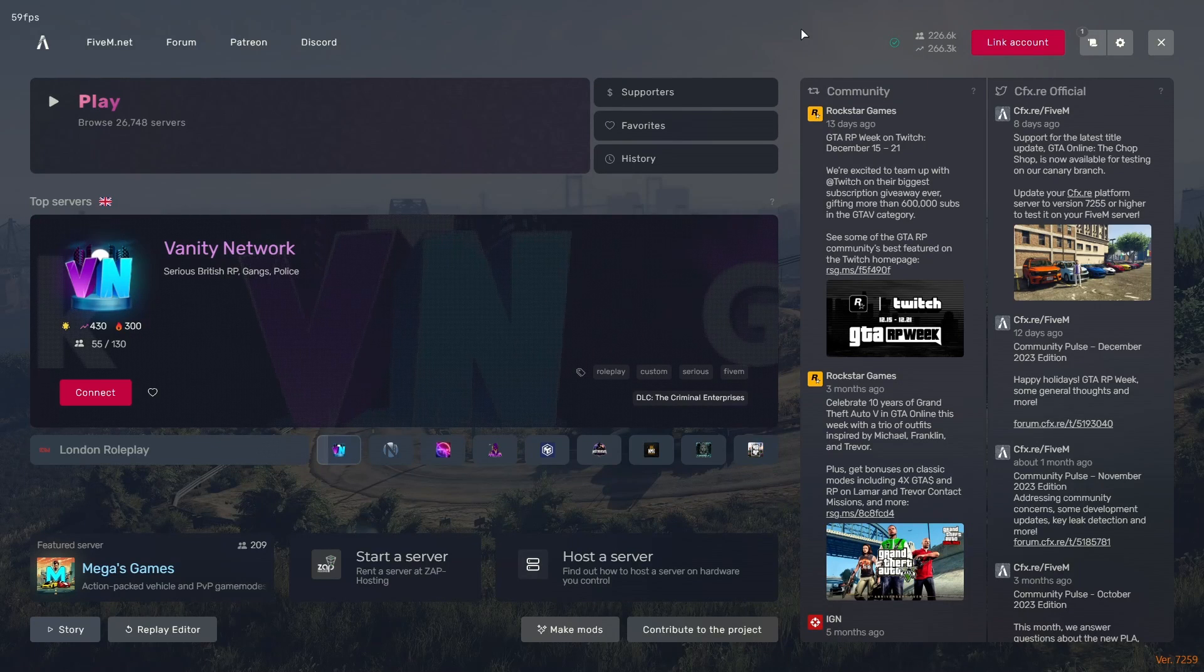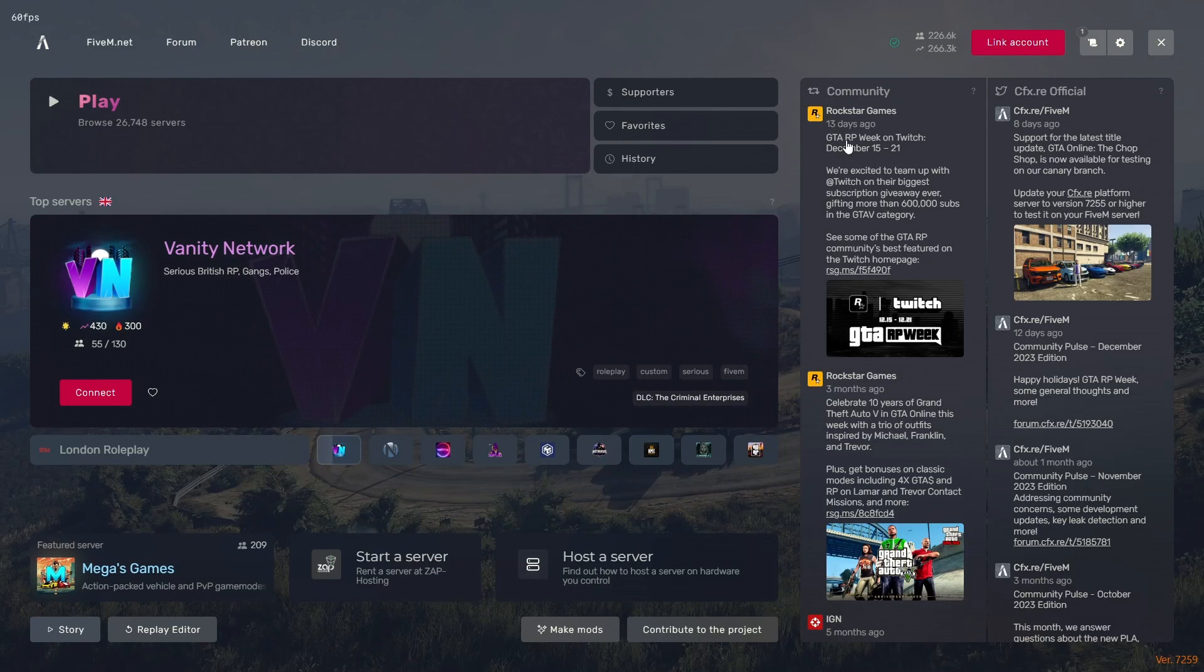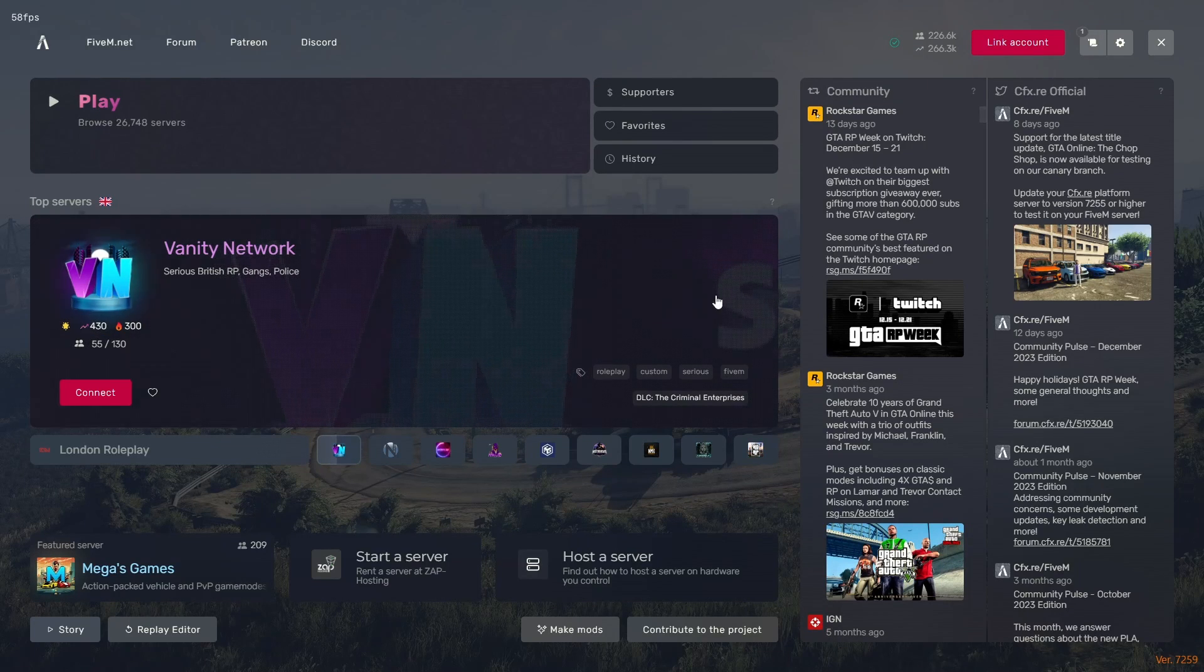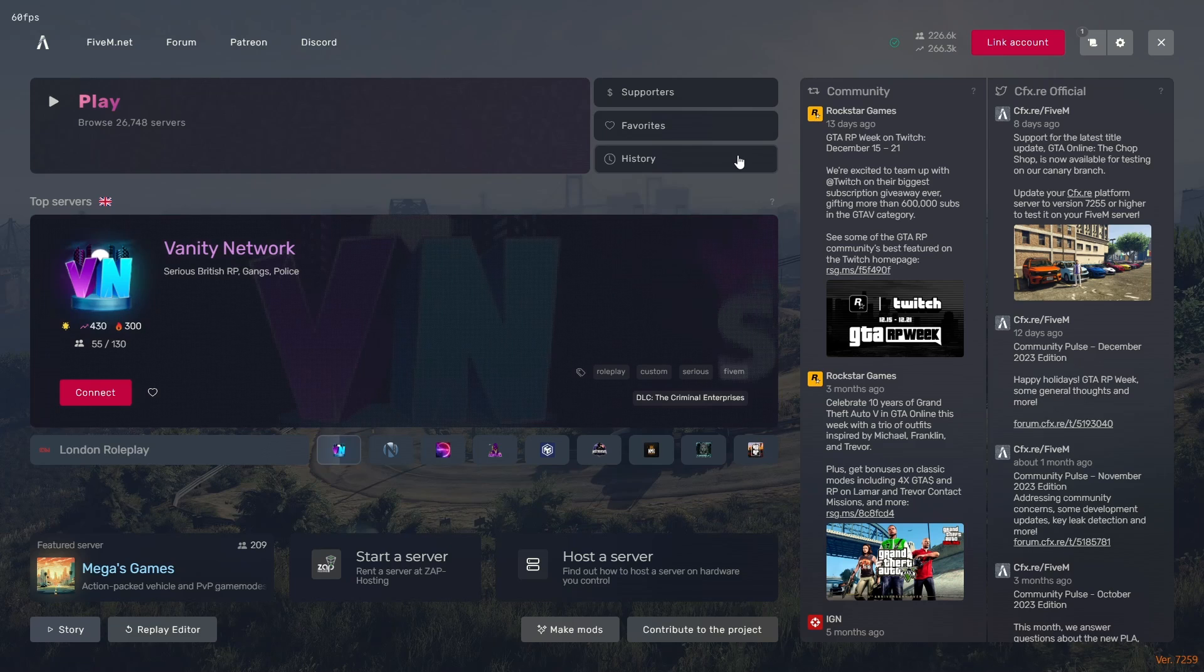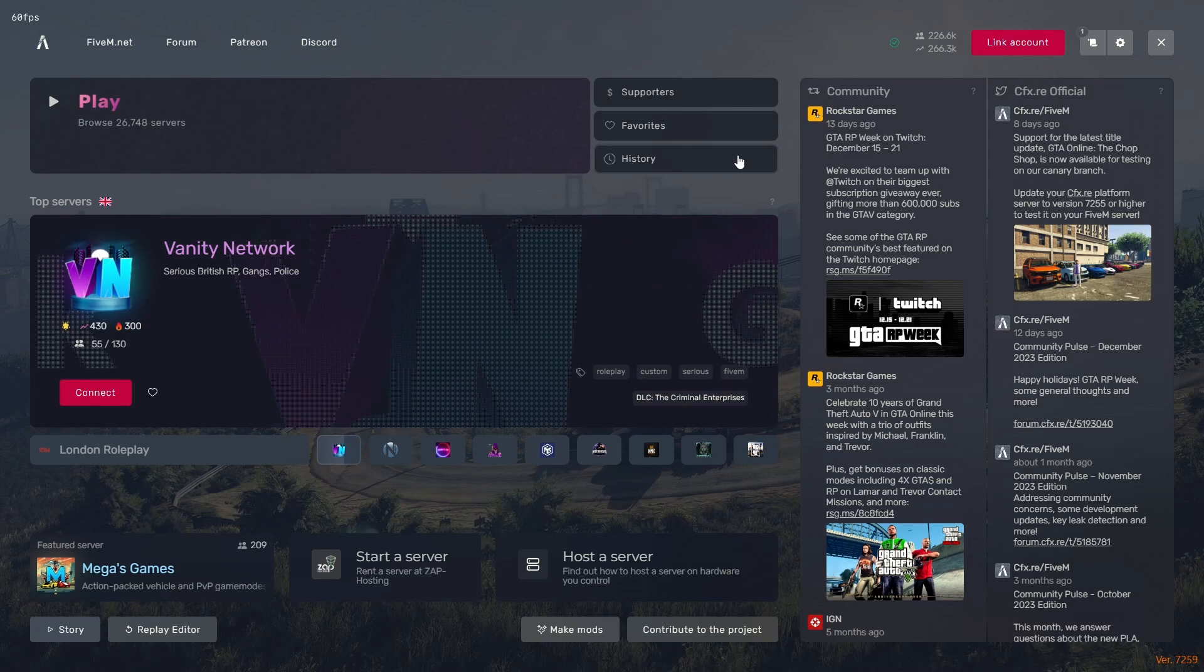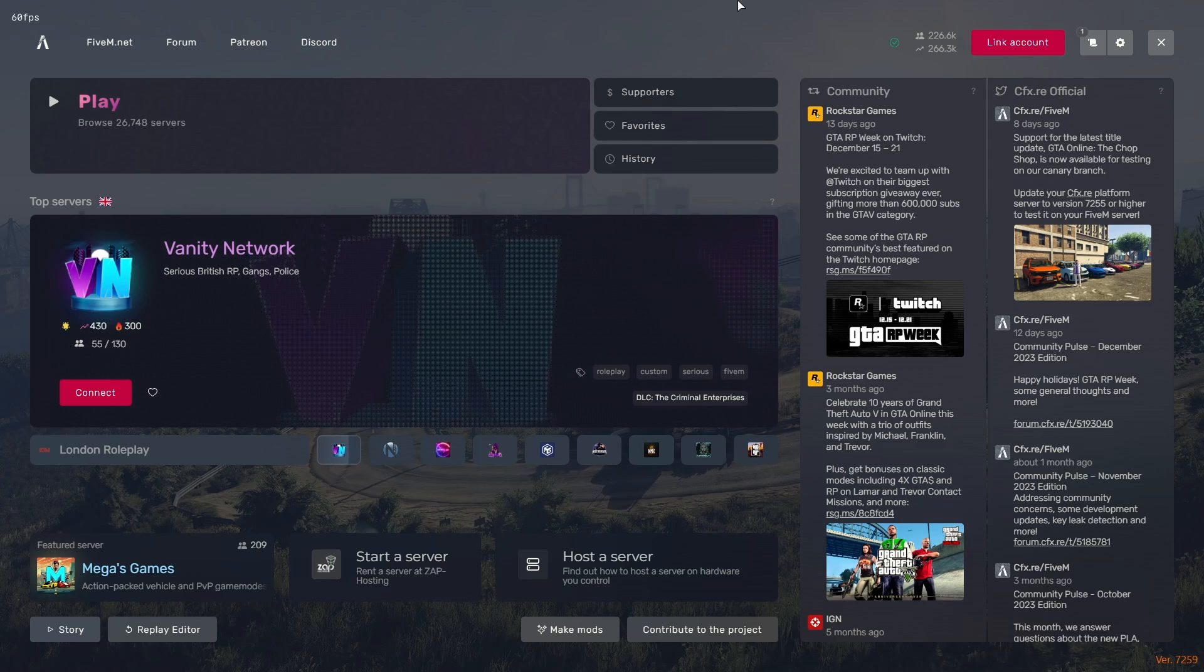That is pretty much it. Your FiveM is now fully set up and complete. And now you guys can hop on FiveM and literally play any server you want.